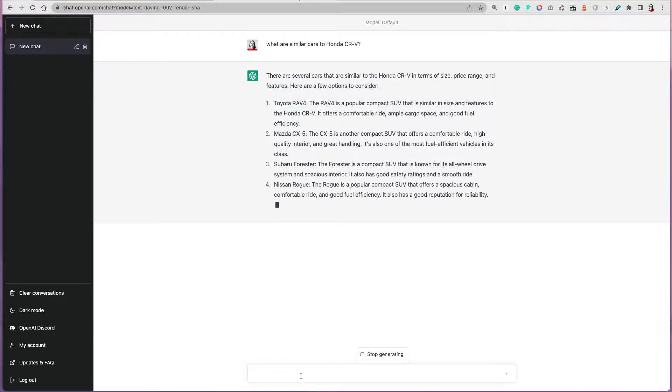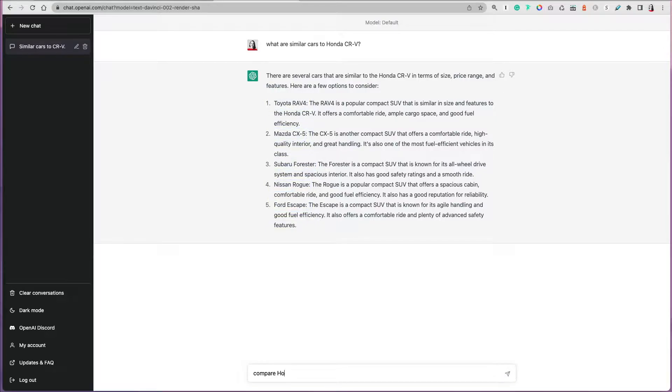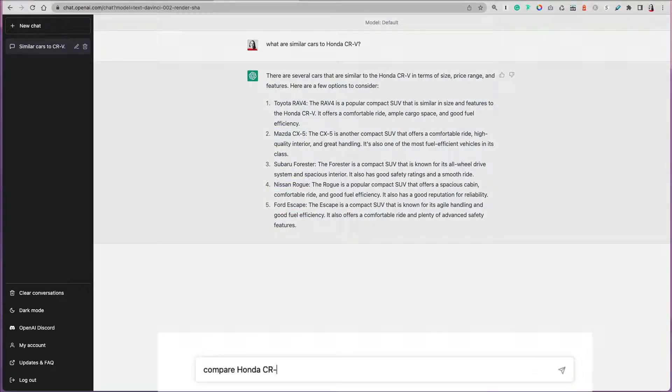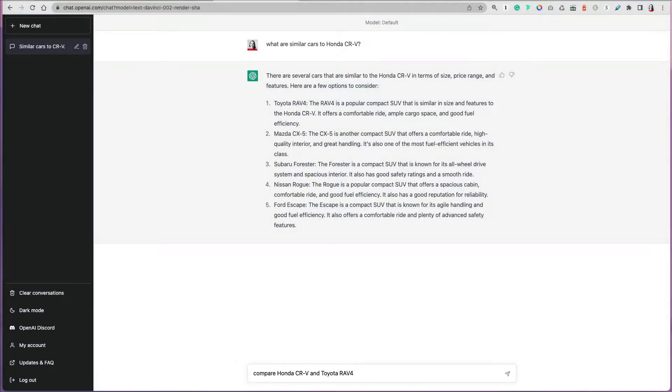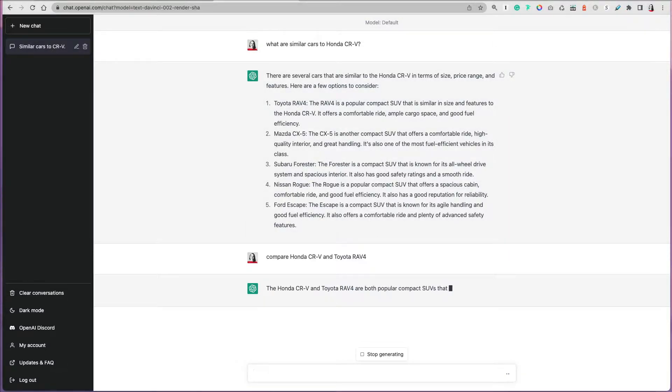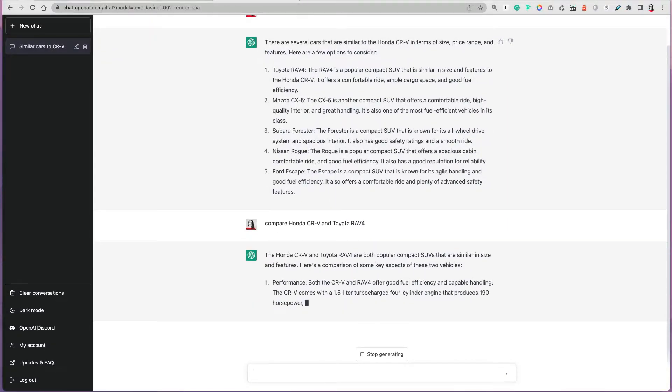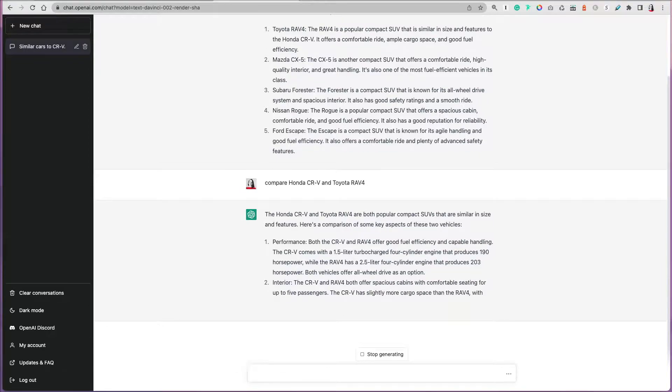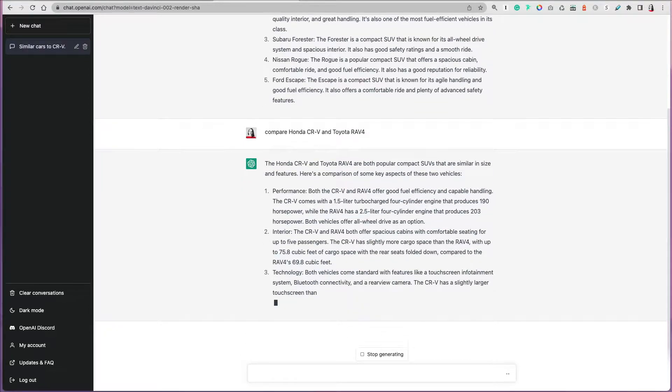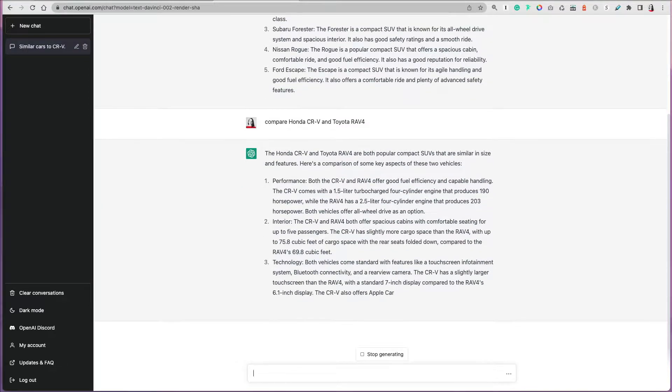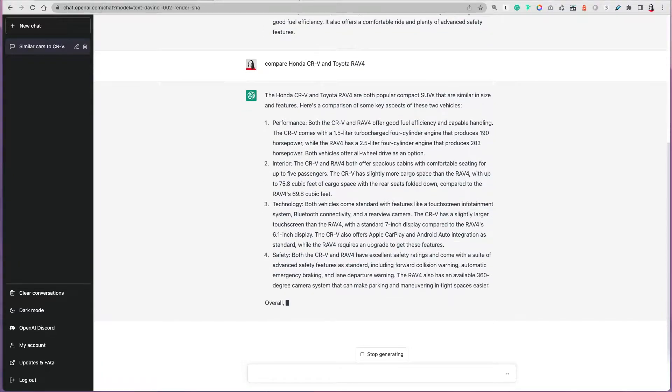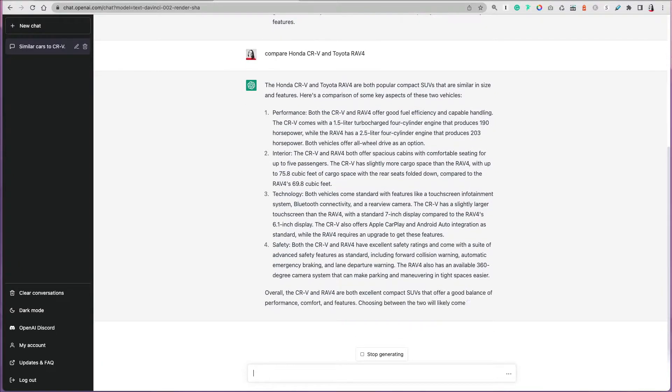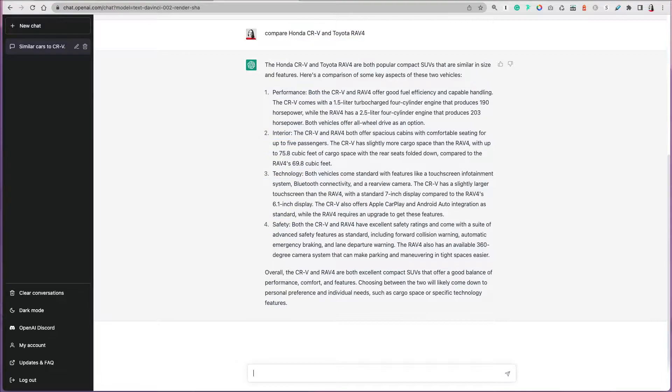ChatGPT will spit out some models that are similar in size, price, and features. For example, it lists Toyota RAV4, Mazda CX-5, Subaru Forester. Based on that, let's say you want more information in comparison between Honda CRV and Toyota RAV4. ChatGPT will be able to provide you that. You don't have to specify the current year or model, just general features. It will give you information on key aspects such as performance, interior, technology, safety, and so on. You obviously have to do more research, but at least you have a starting point.